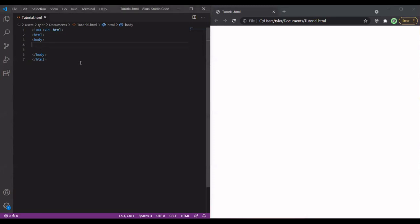As you can see, I already have an HTML template. I'm assuming you guys have some basic knowledge of HTML, so it shouldn't be too hard.